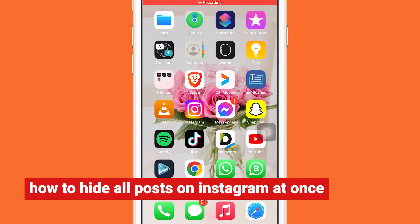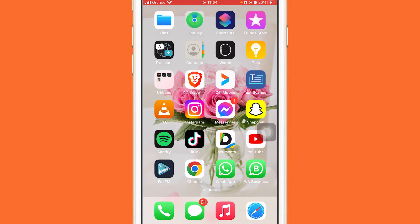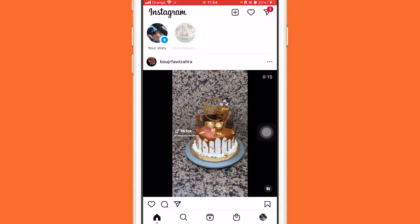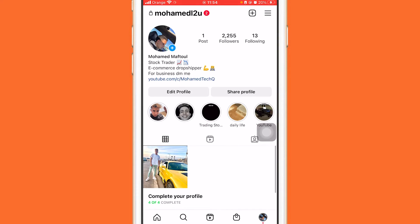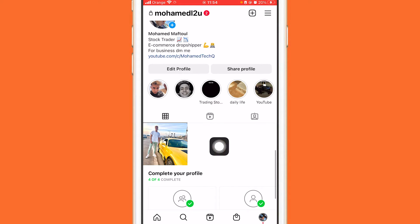If you have a lot of photos on Instagram and you want to hide all your posts at once, you can hide videos, photos, or all posts if you want. I only have one photo here, but if you have like 1000 photos you can do the same steps and hide all your photos or posts on Instagram at once.